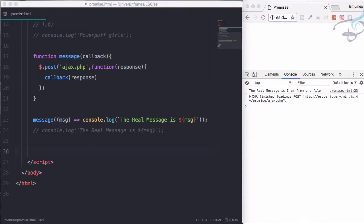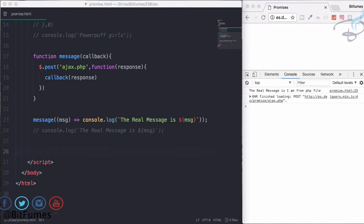Welcome back to ES6 tutorial series where you will get to know about the latest standards for writing JavaScript. So let's firstly talk about the callback hell before going to the promises.